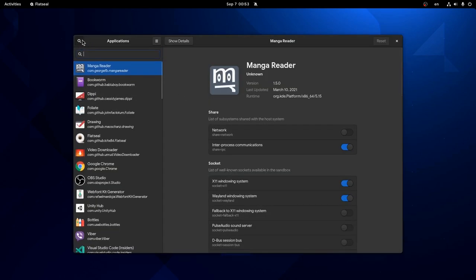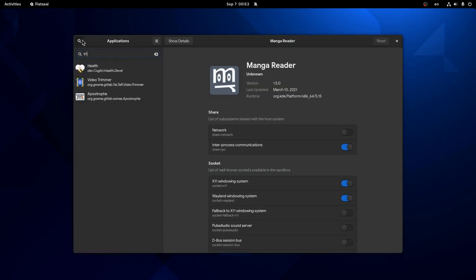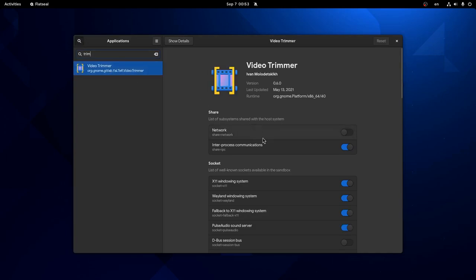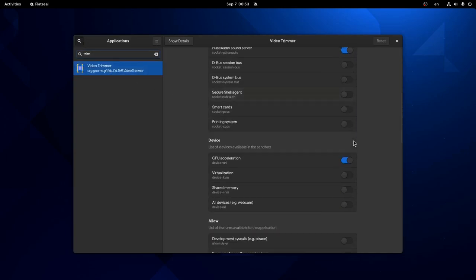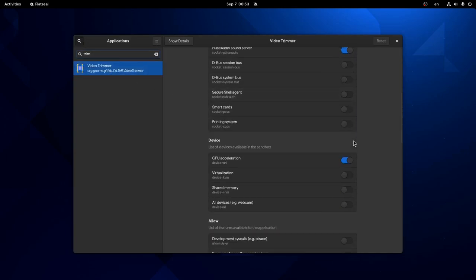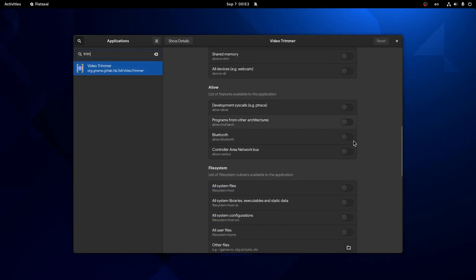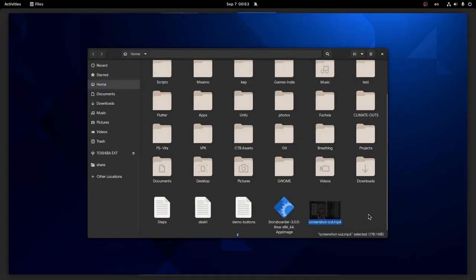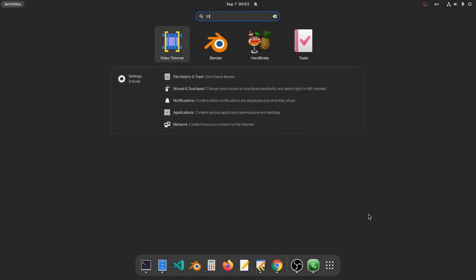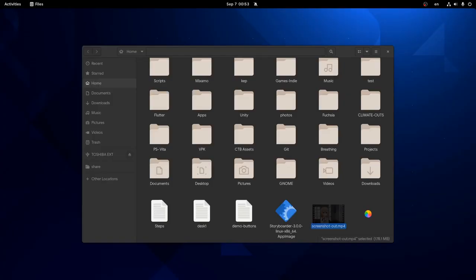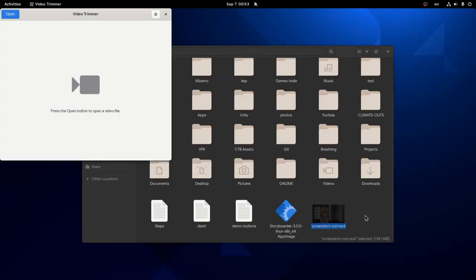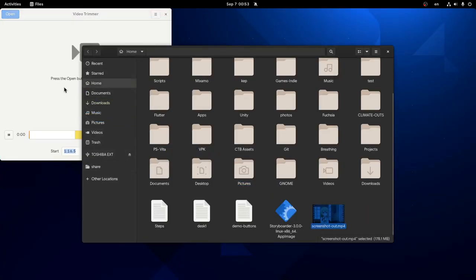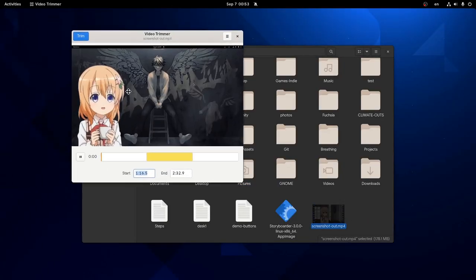We only need to allow access to our home directory, and anyway, I'm quickly showing the process if someone doesn't know. So I'm giving access to all file systems. And if we open Video Trimmer again and try again to drag our file to the app, this time it will work!